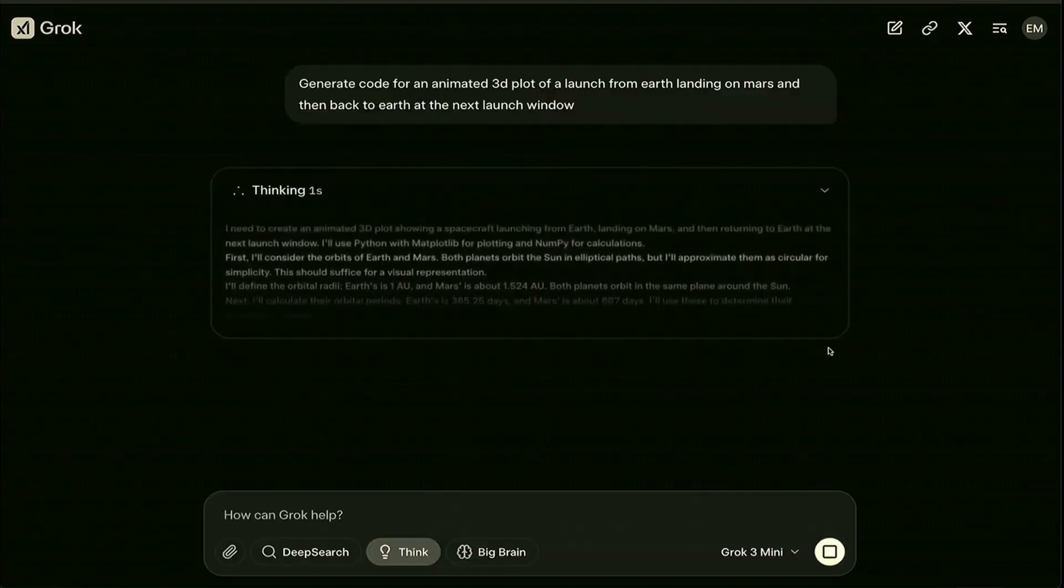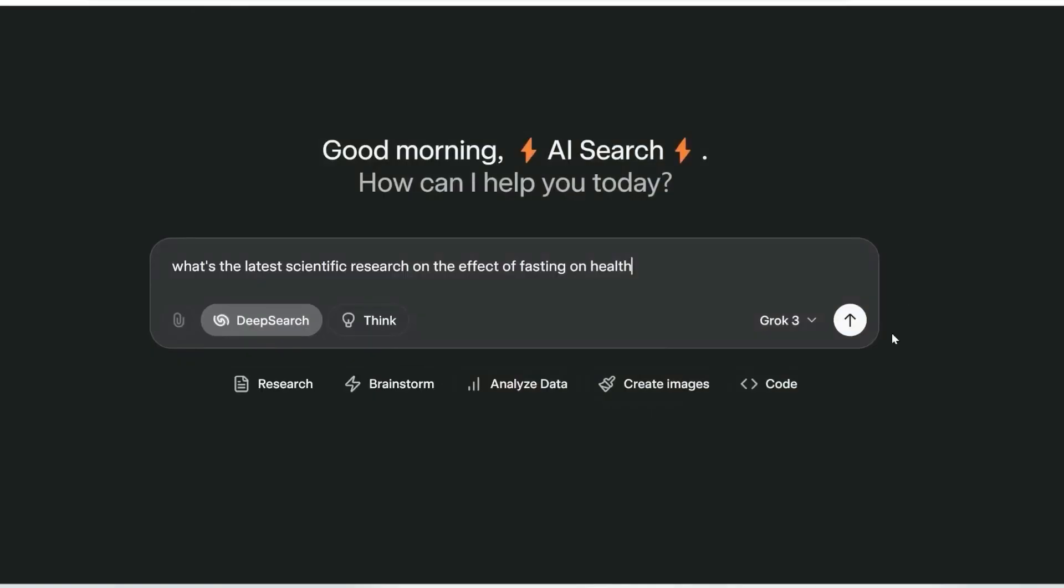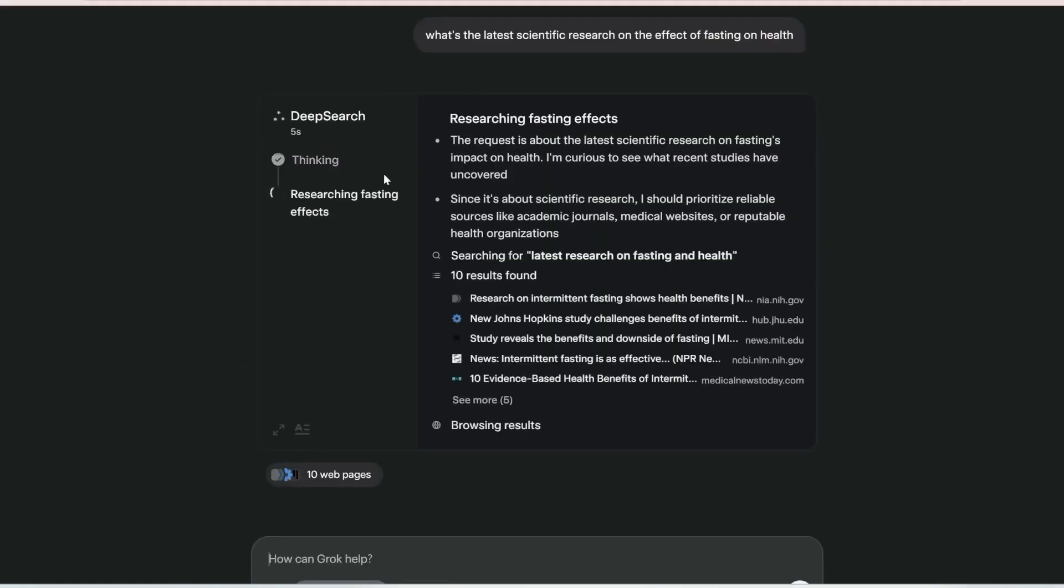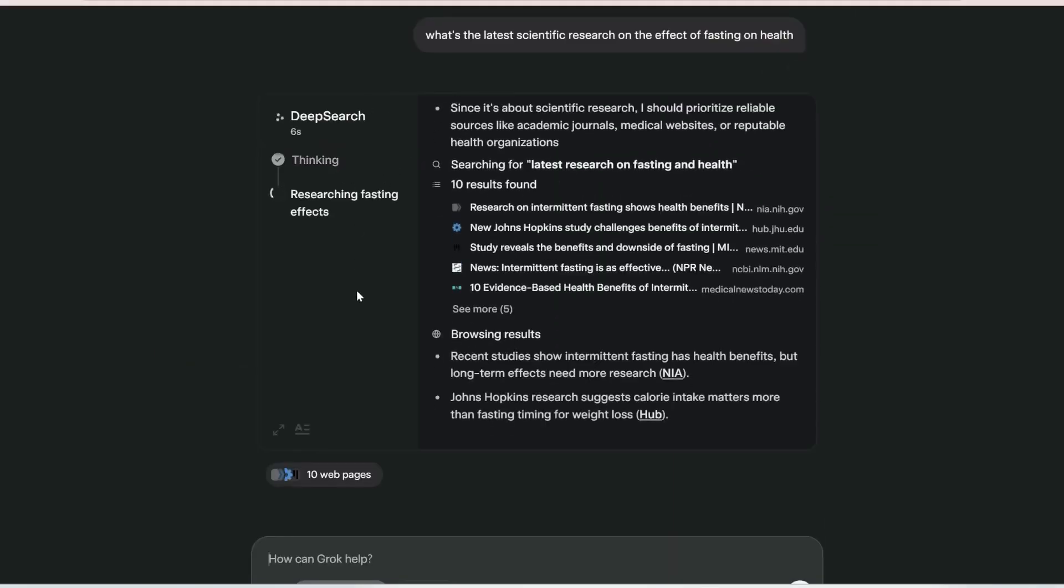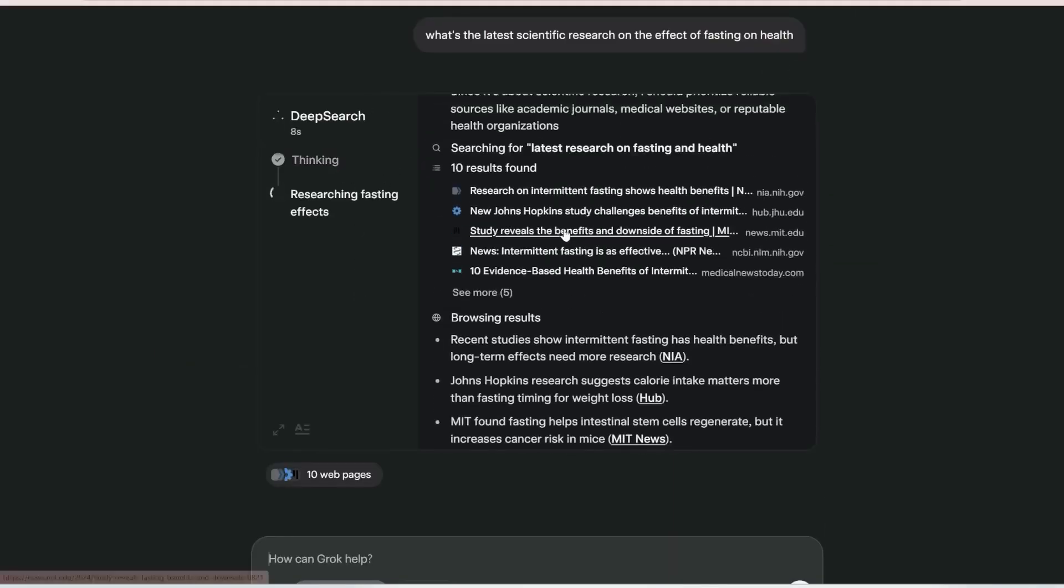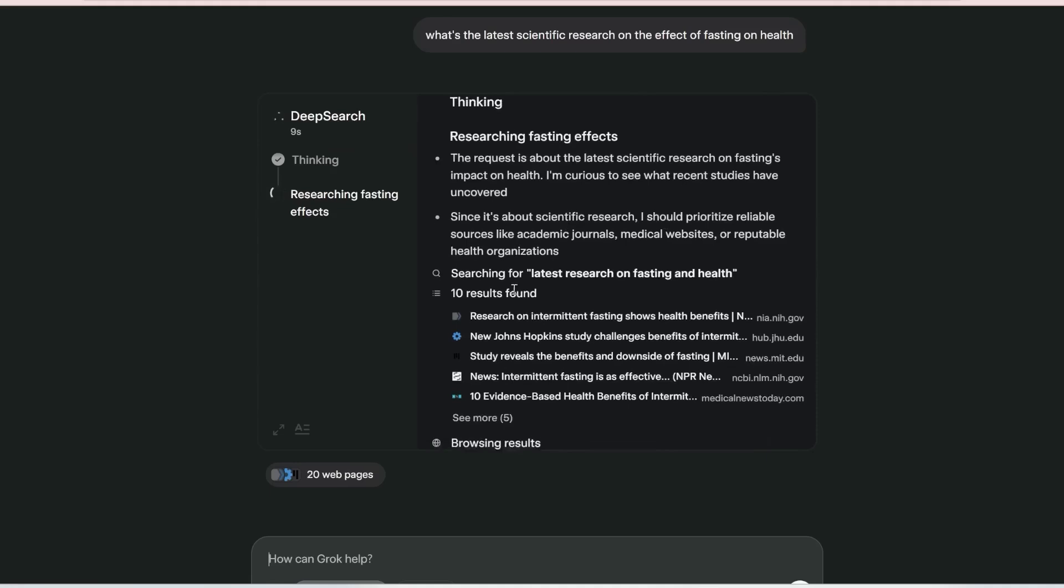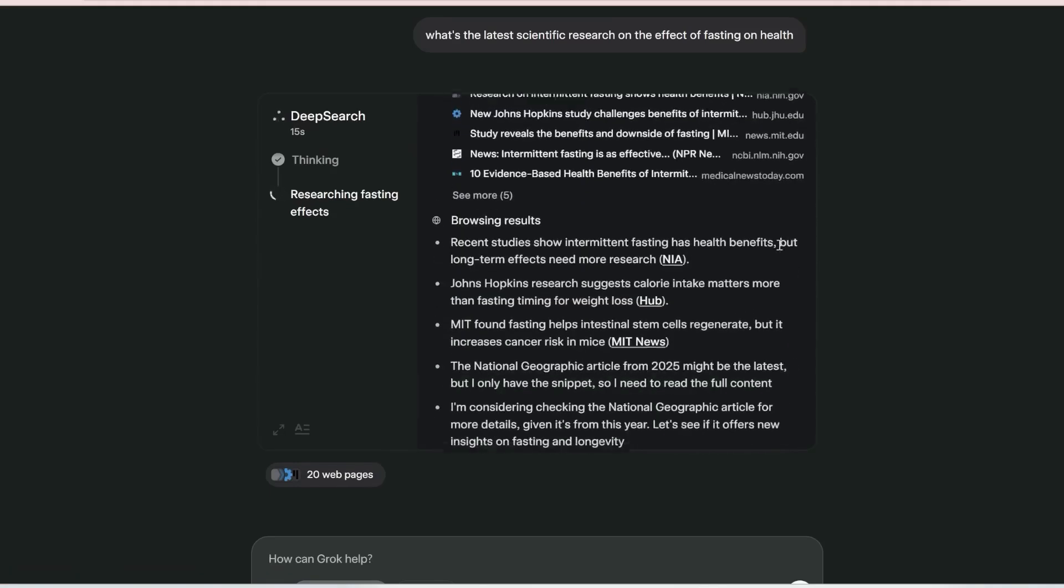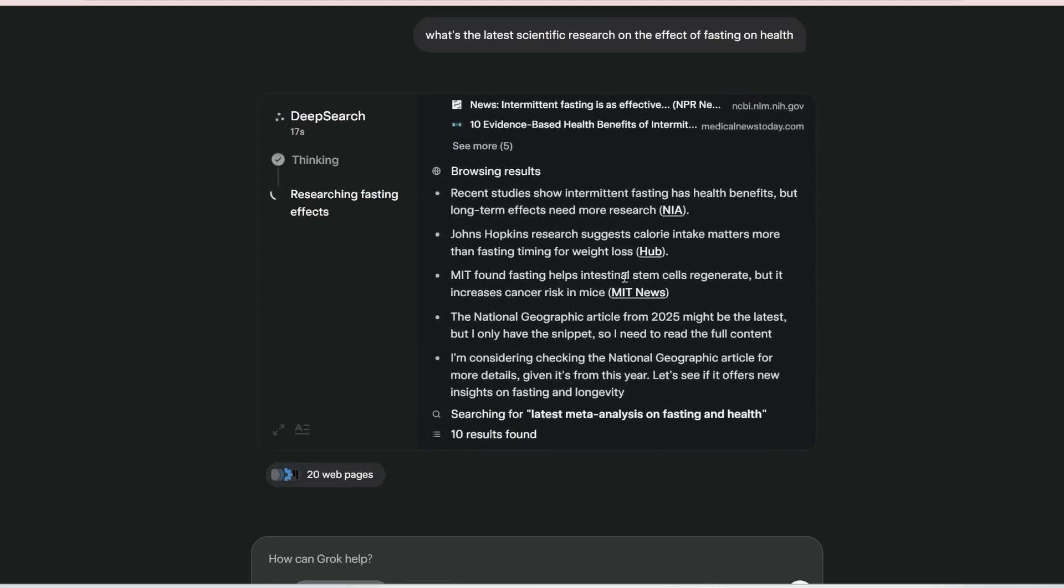But while these results are impressive, Grok 3 still has noticeable weaknesses. One of the biggest issues reported so far is its tendency to hallucinate URLs and provide incorrect citations when using DeepSearch. Karpathy himself pointed this out when he asked the model to generate a report on major AI labs and their funding.